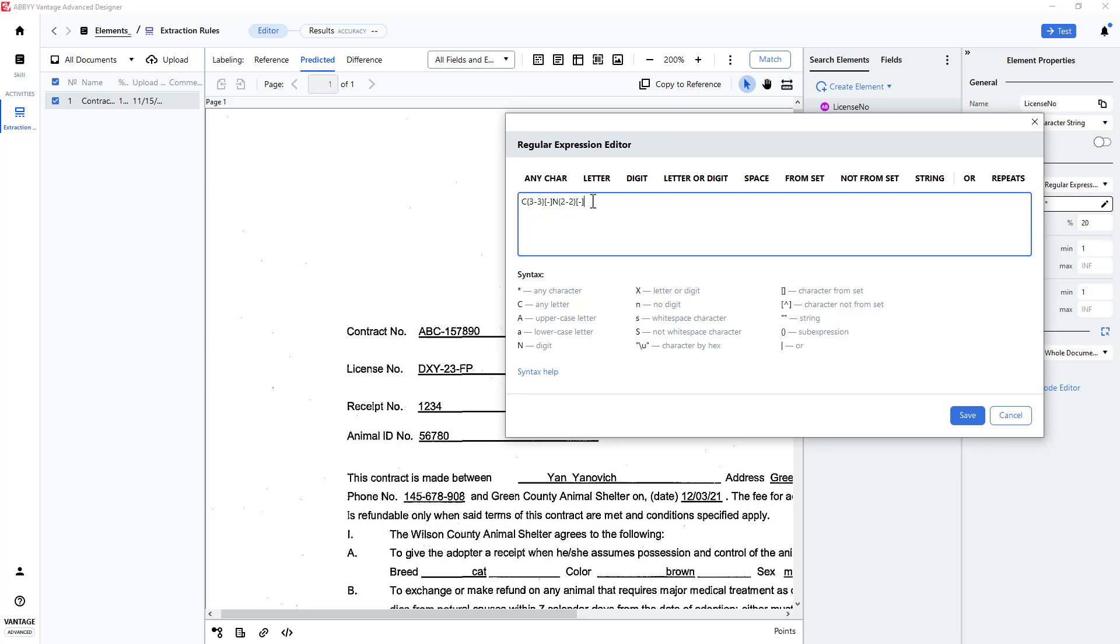Finally, I will indicate that I need to capture two characters, so once again, the repeat function comes in handy here.